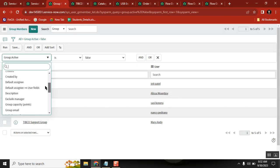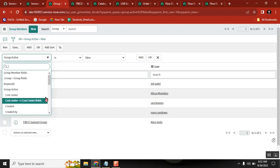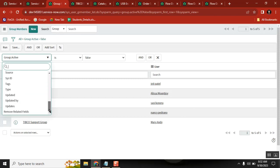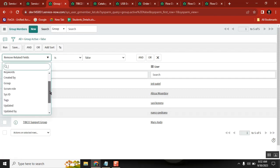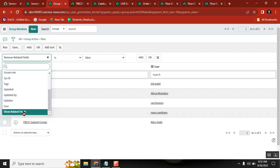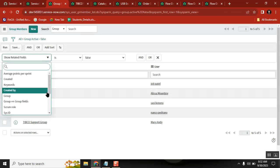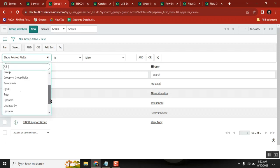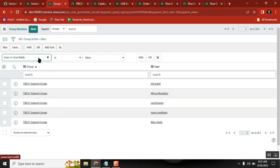Where is that user? Users leave the organization, but their entries are still there in the GR member table. The user active field could be true or false.